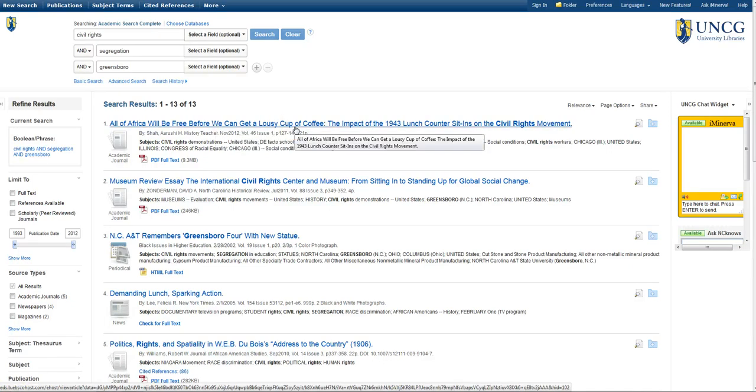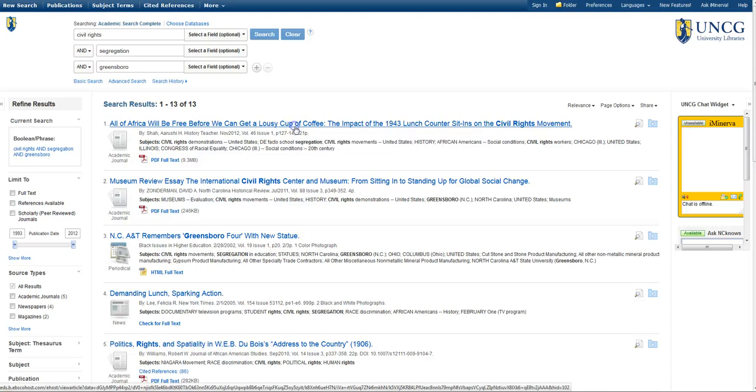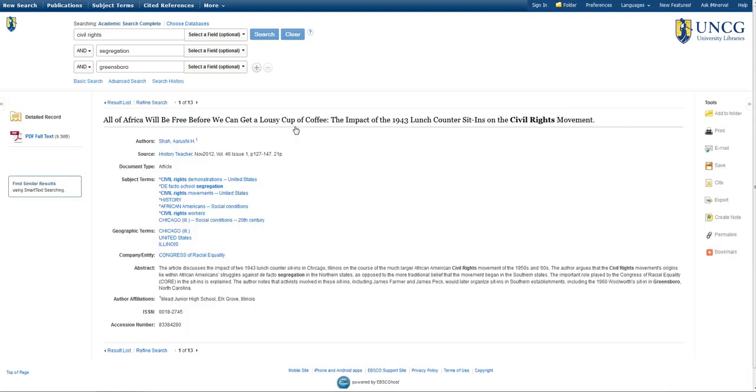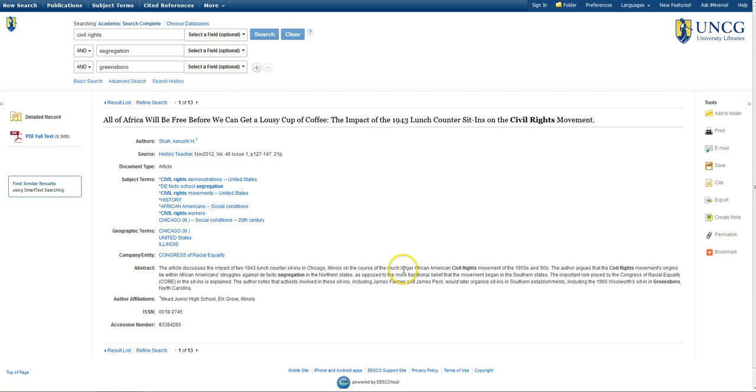Let's click on the title of the first article to take a closer look at it. There's a lot of information here. The author, the source, which in this case is the journal that the article came from, as well as an abstract, which summarizes the article. Scanning the abstract can give you an idea of whether the article will be useful for your research. This article looks great, so I'd like to use it.